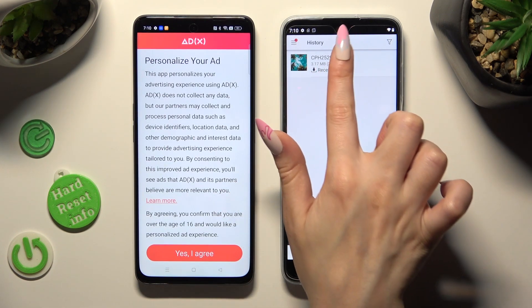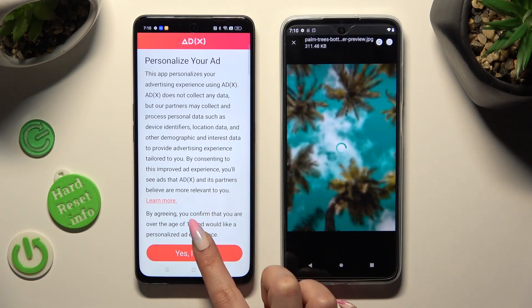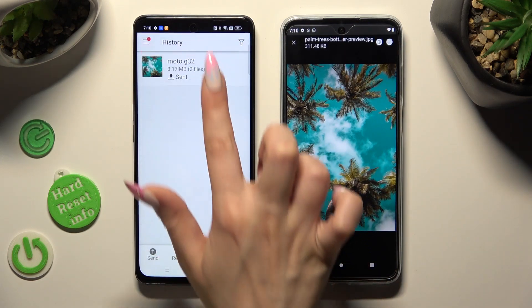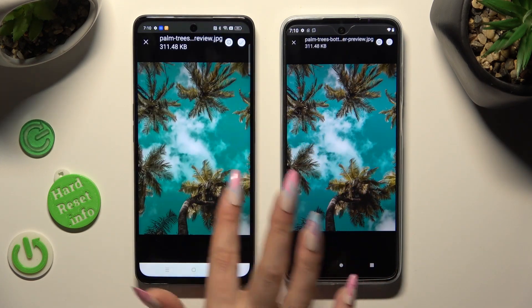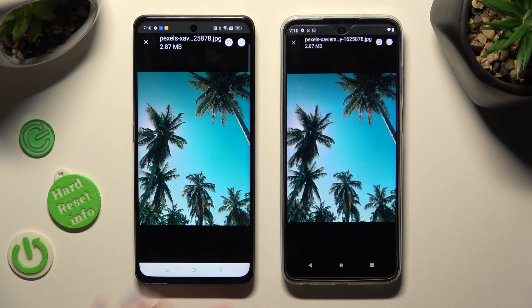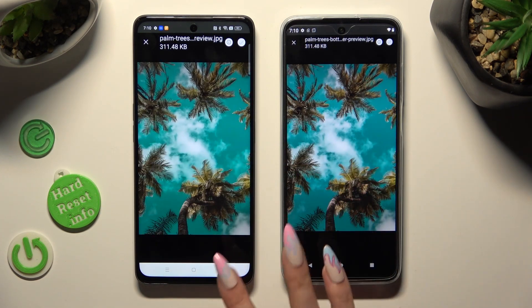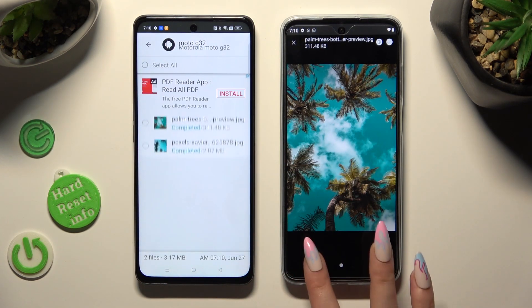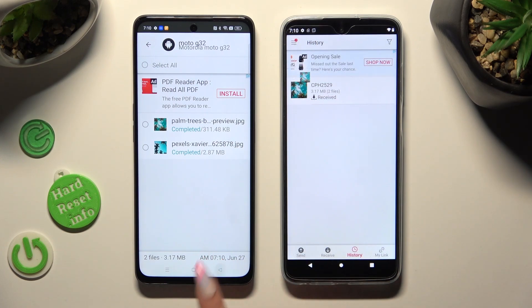As you can see, my photos were successfully sent. Thanks so much for watching — if you enjoyed this video, don't forget to leave a like, comment, and subscribe.